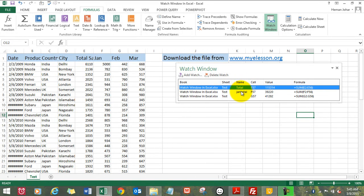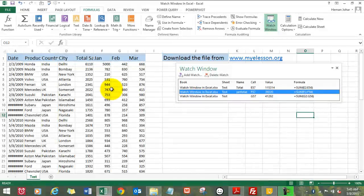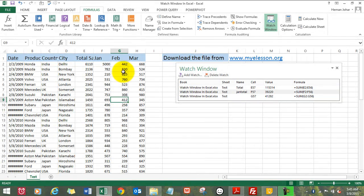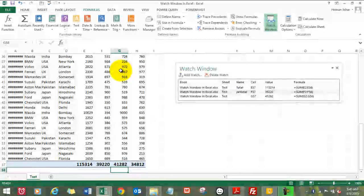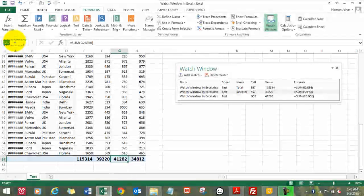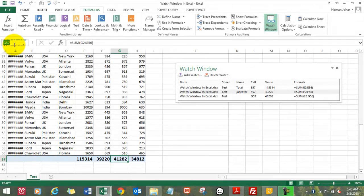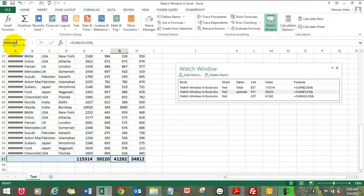So G57, let's name it. It's the total of February. So whichever cell you want to name, just click on that cell, go to this Name Box, and give it a name. Just see that you don't put a space in between the names. So Feb Total, that's the name I give.